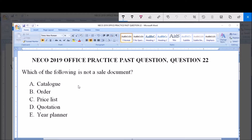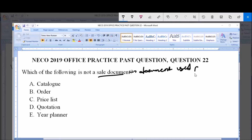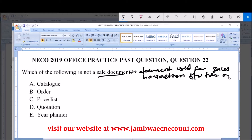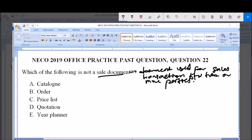Now, what are sale documents? Sale documents are documents used for sales transactions between two or more parties. We have various types of sales documents ranging from the catalog, to order, price list, quotation, and so on. The question asks which of the following is not a sale document.